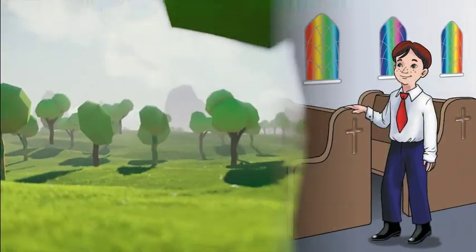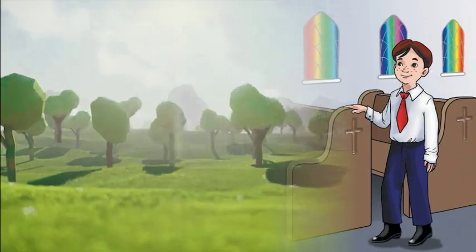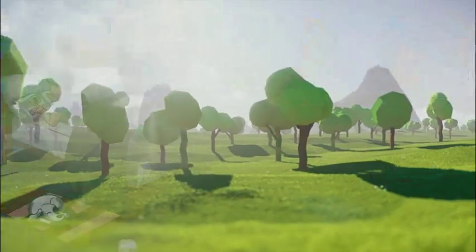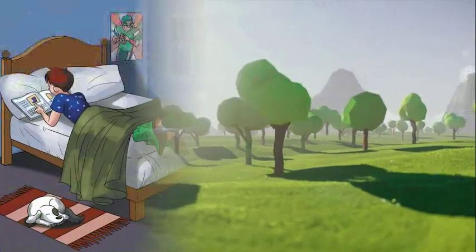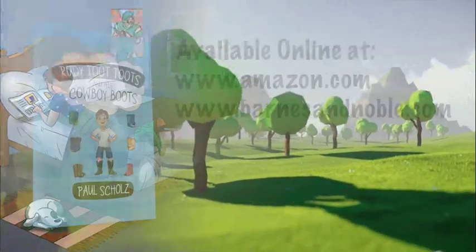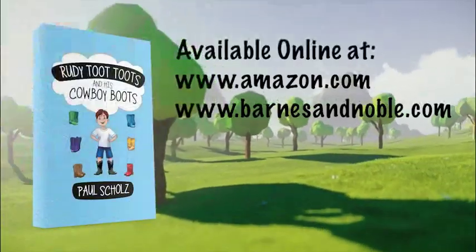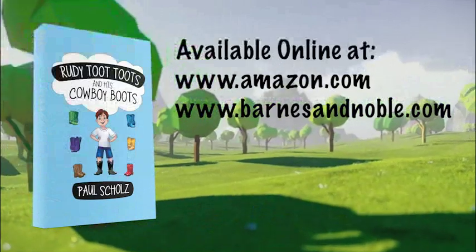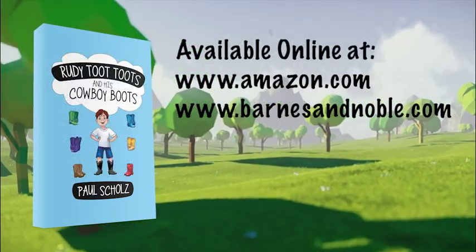Watch your young readers practice their skills and follow Rudy's adventures to find out what color his boots will be today. Available online at amazon.com and barnesandnoble.com.